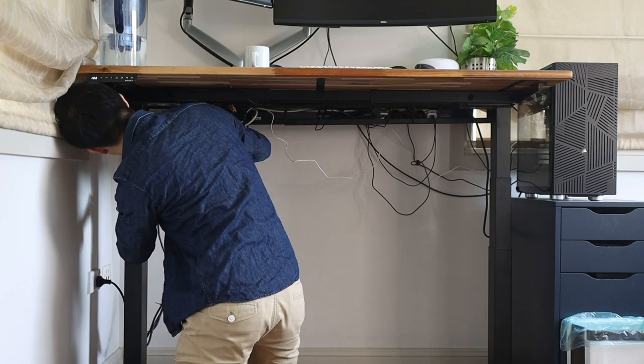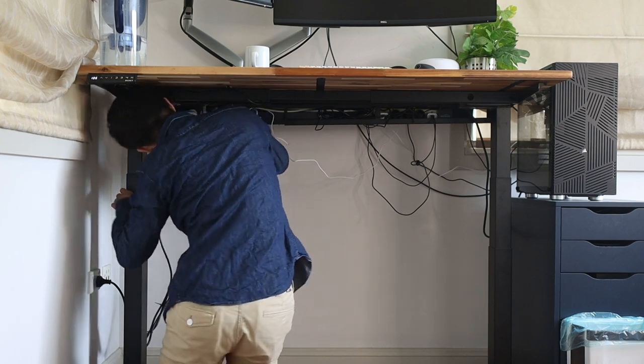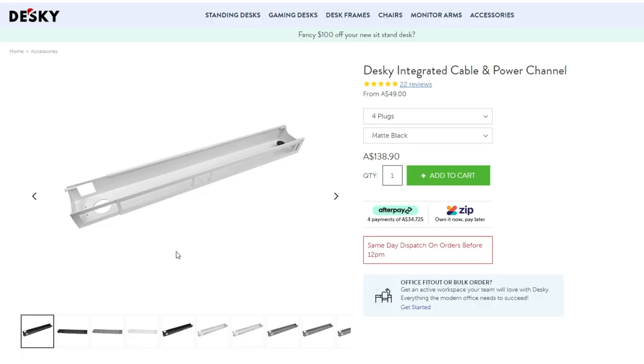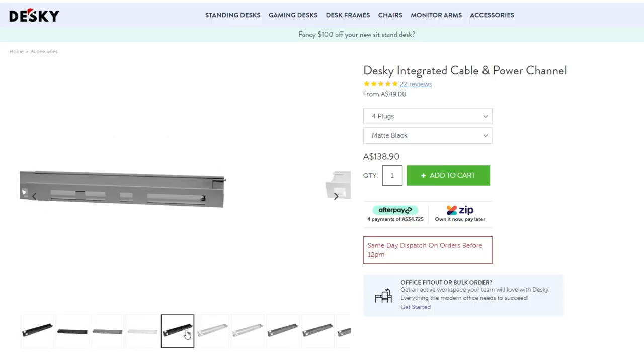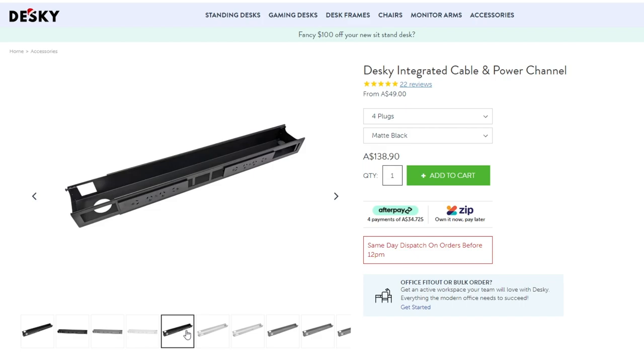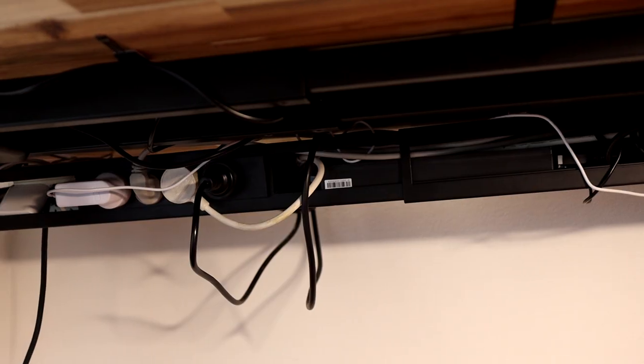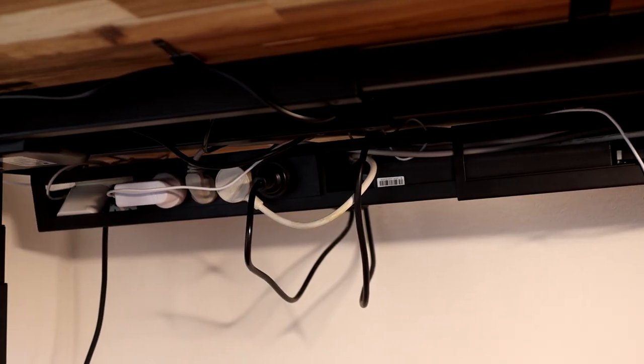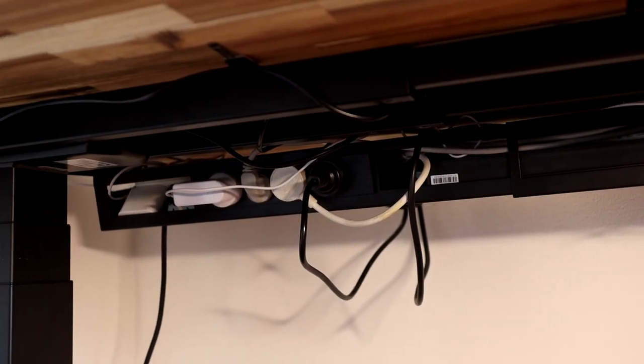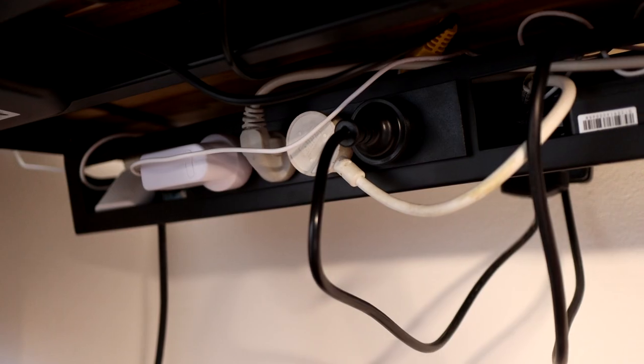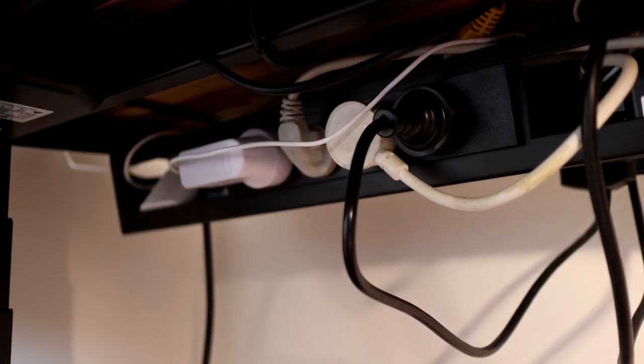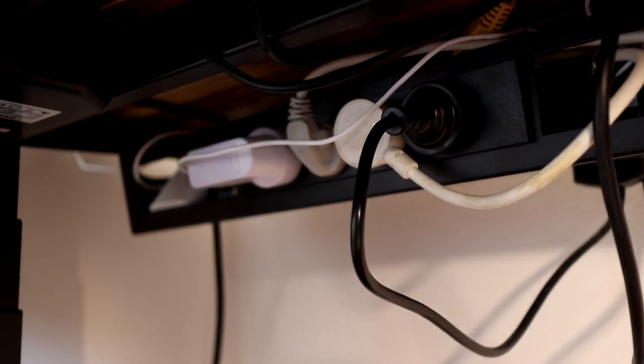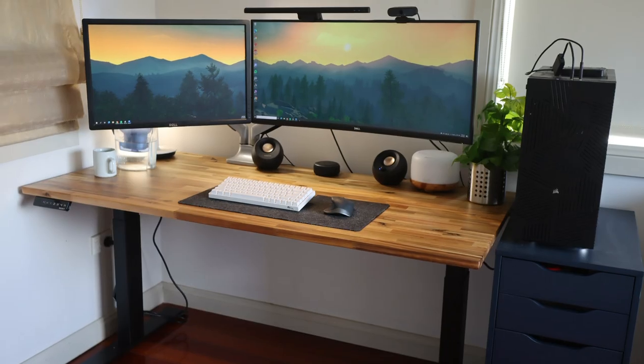A perk that I love about the Desky desk is the integrated cable management channel which fits the aesthetic of the desk frame and also has an attachable power strip which they kindly sent to me. This allowed me to power everything on my desk.